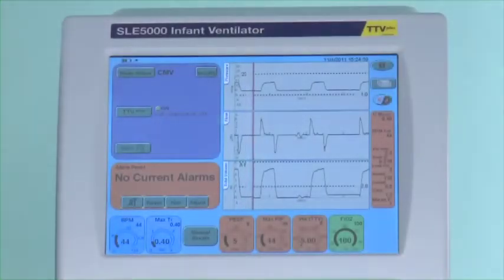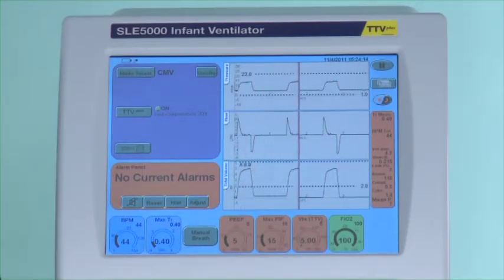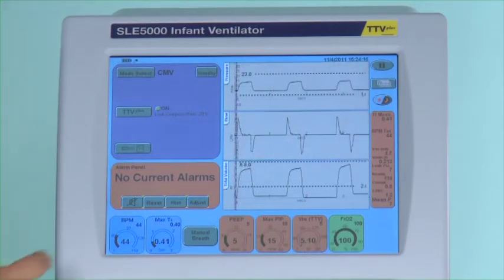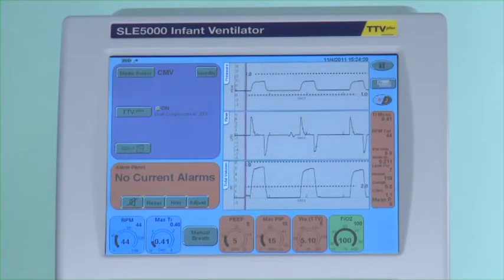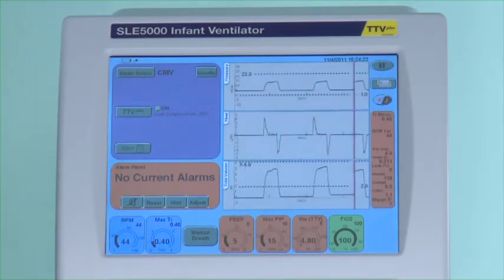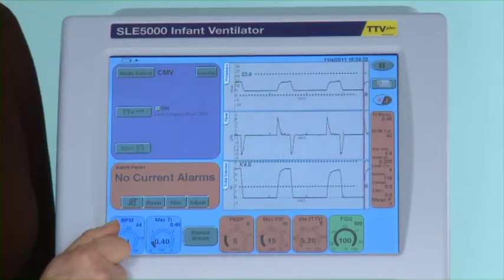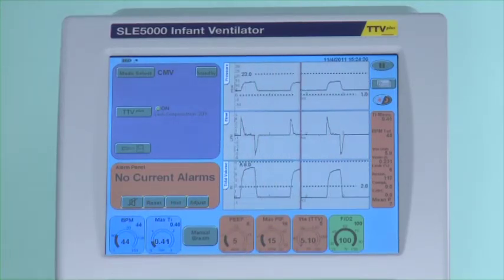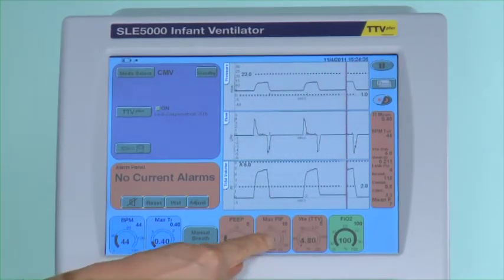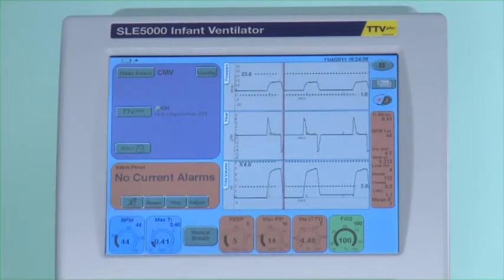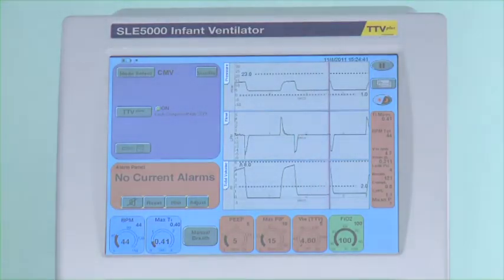You need to look at the baby to see why there is a low tidal volume — for example, is there a large leak in which case you won't achieve the volume. If the baby has a pneumothorax you will also not achieve the volume and in this case you may need to remove TTV plus. If the resistance decreases and the compliance increases the peak inspired pressure will continue to decrease whilst maintaining the correct end tidal volume.